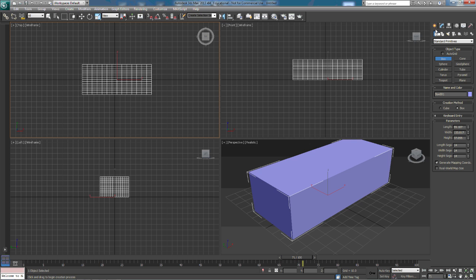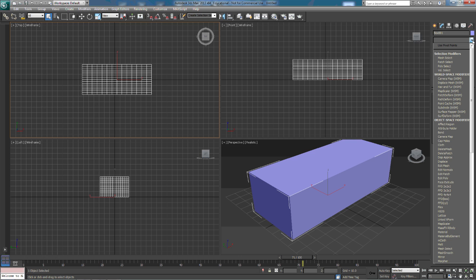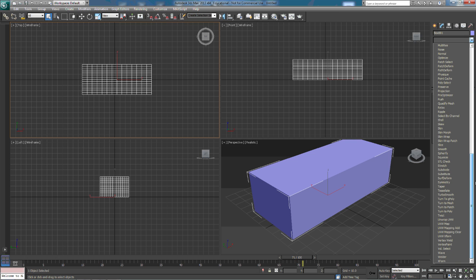In order to apply modifiers, we're going to come up here to our Modify tab, click on this drop-down box, and we're going to see everything that's available for this particular shape.